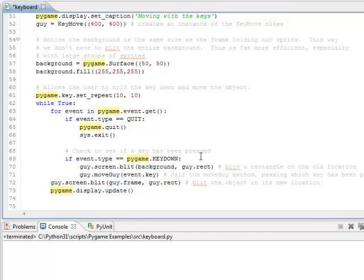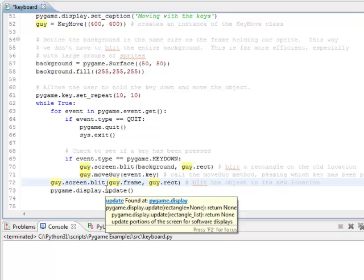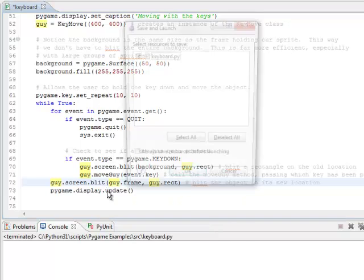And once I've moved it, I come back. I now redraw that circle frame onto the new location and update the display. So let's see how that works. I'm going to do CTRL F11.